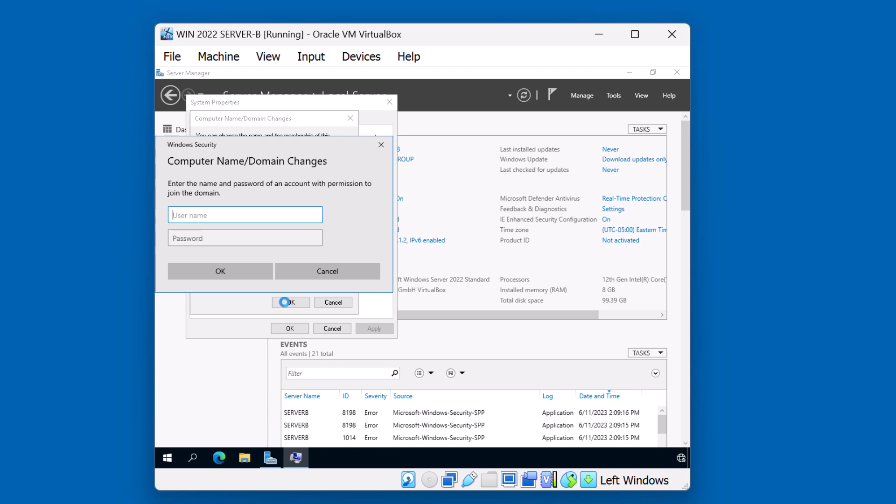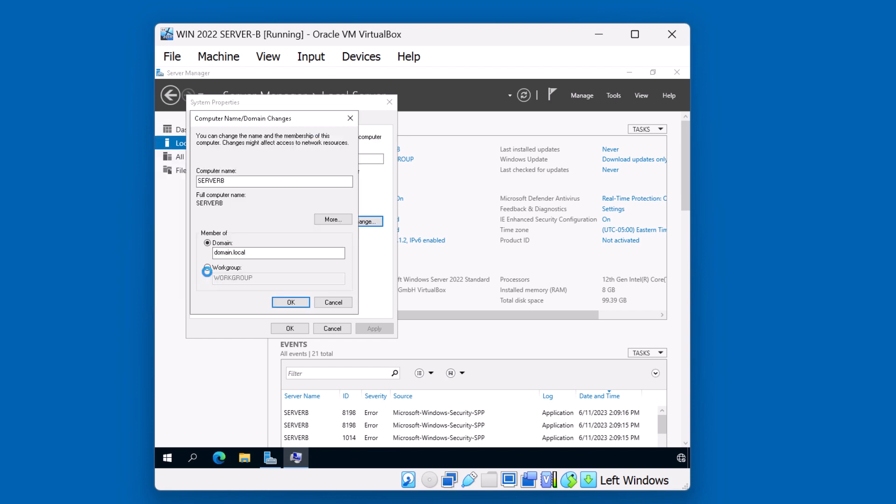We're prompted for credentials. We need an account that has access and permissions to be able to join the domain. This is our test lab. Right now, all we have is this domain administrator account. So I'll type in domain backslash administrator. The name domain here is actually the name of my domain. Put in the password and click OK. By the way, when you're trying to join the domain, you'll have one of three results. Either A, you'll be able to successfully join the domain.